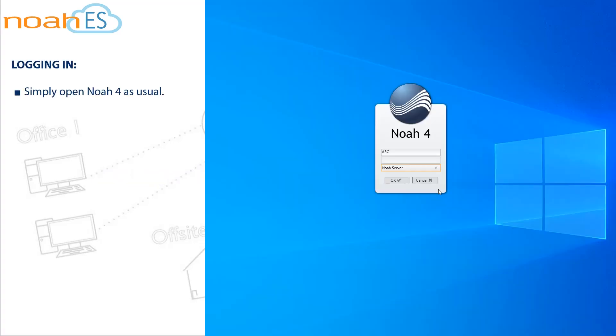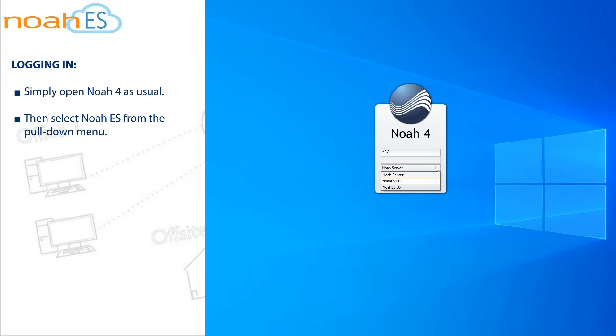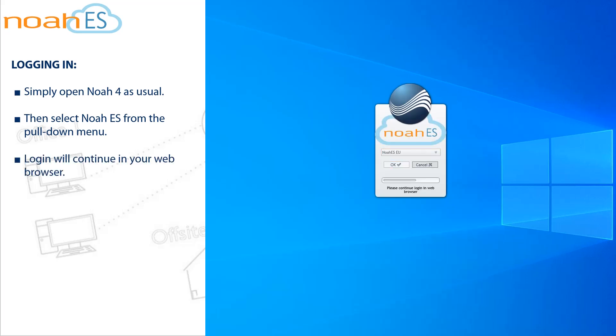To log in to Noah ES, simply open Noah 4 as usual. Then select Noah ES from the pull down menu. Login will continue in your web browser.